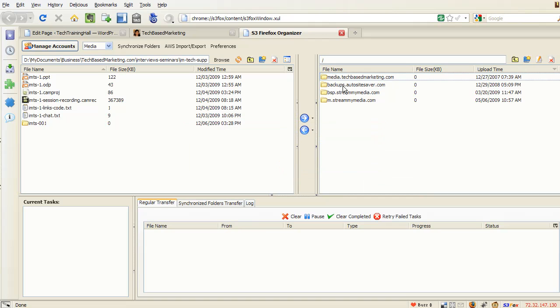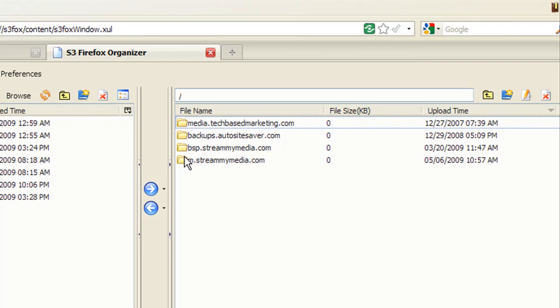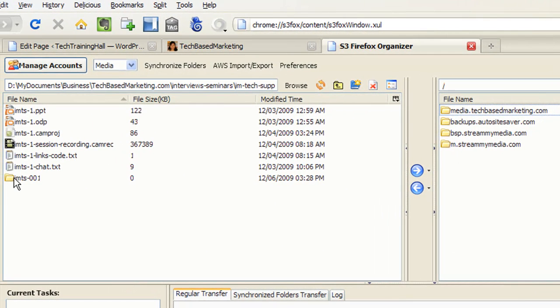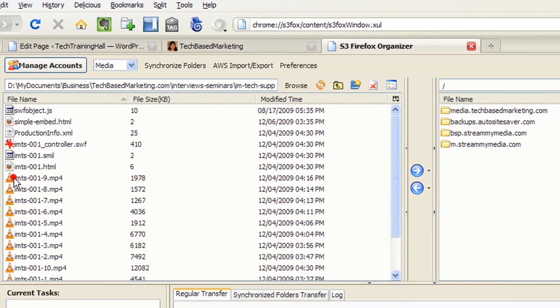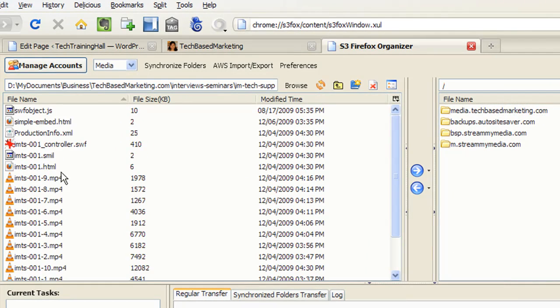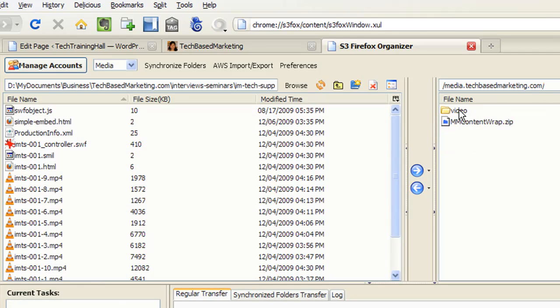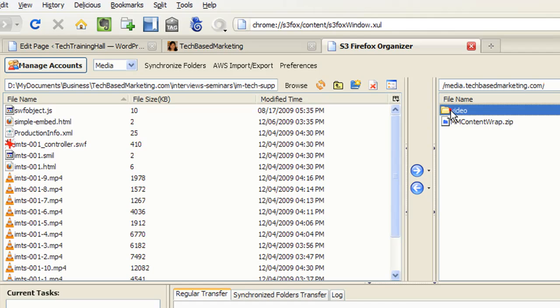What I'm going to do right now is, I have four buckets in here, and what I want to do is save the contents of this folder into the media.techbasedmarketing.com bucket. So I'm going to double click to open that, and it will show me all the other things that are inside there. And I've got other videos in here too.